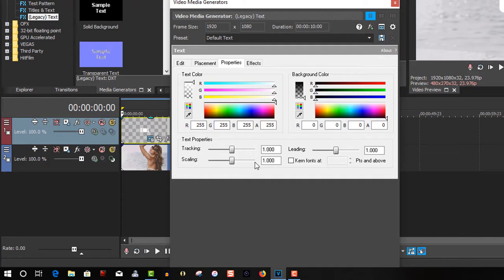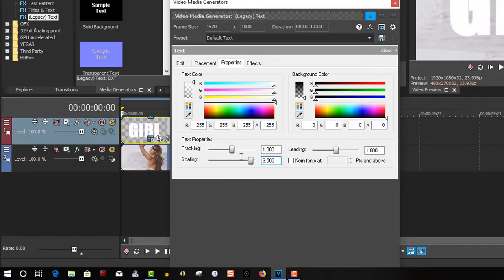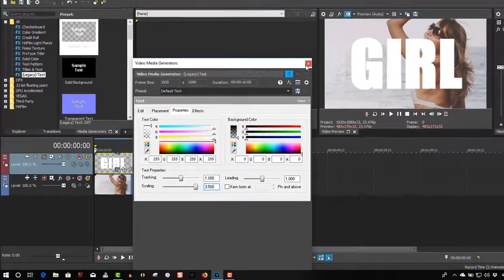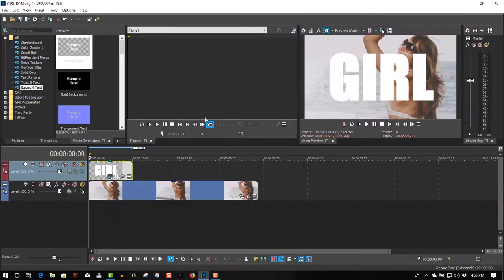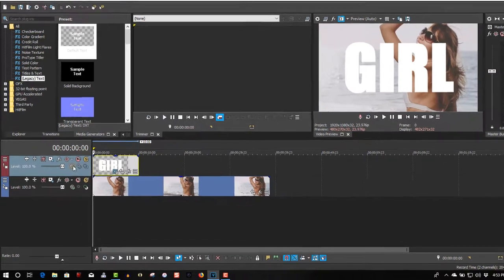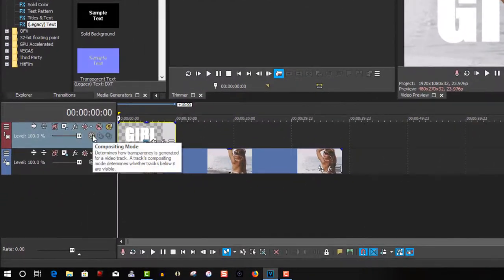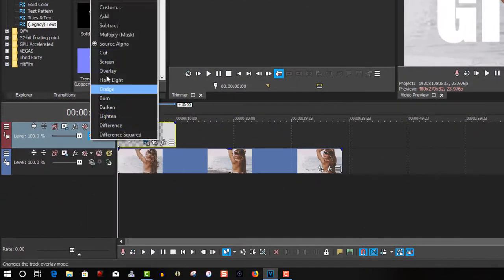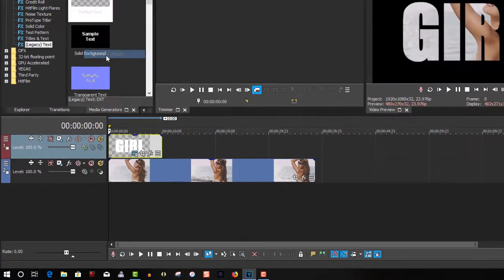And size. Go 3.5 is just here. In compositing mode, change the mode to multiply mask.